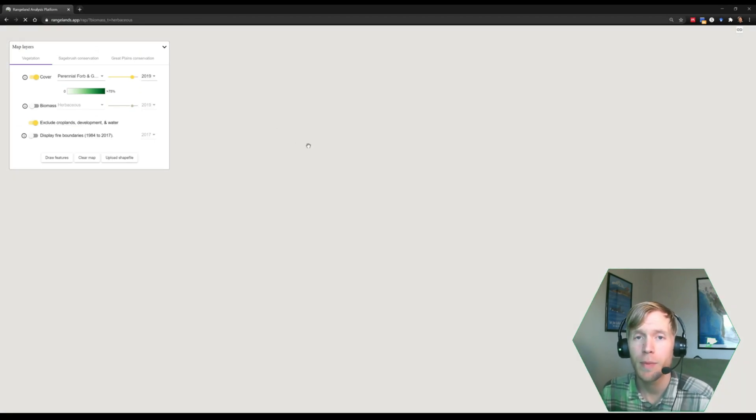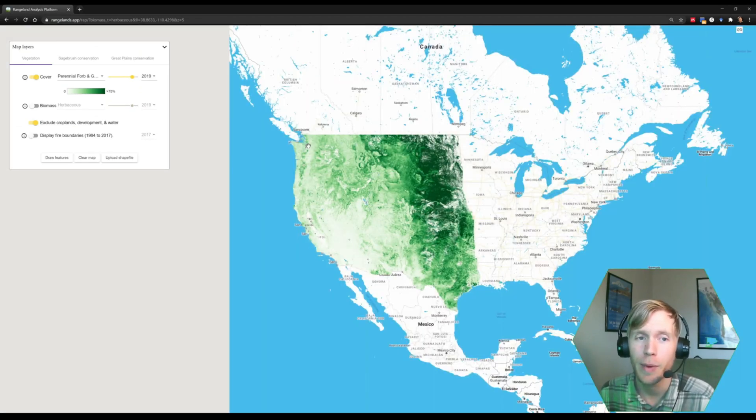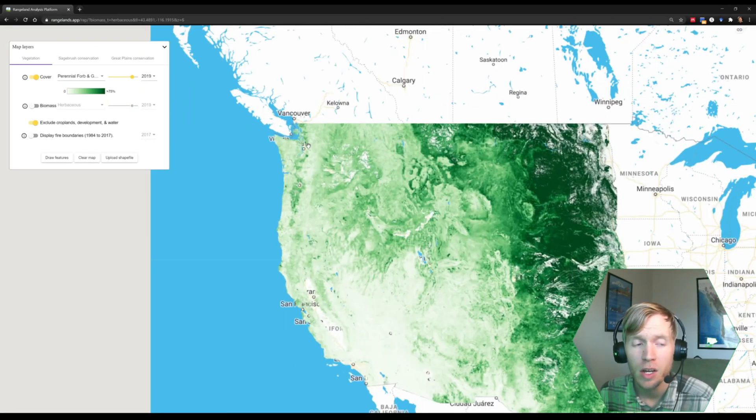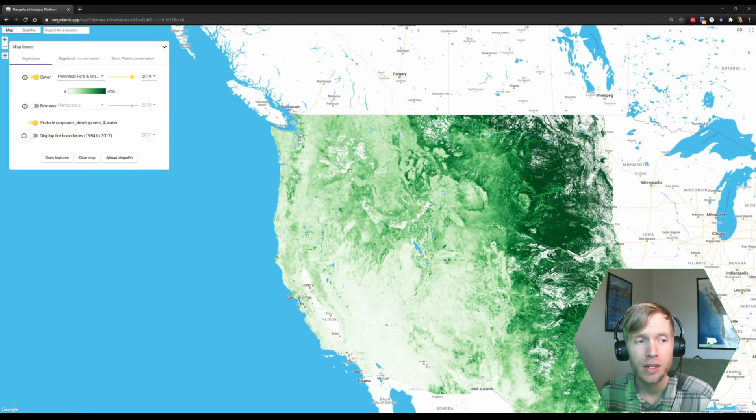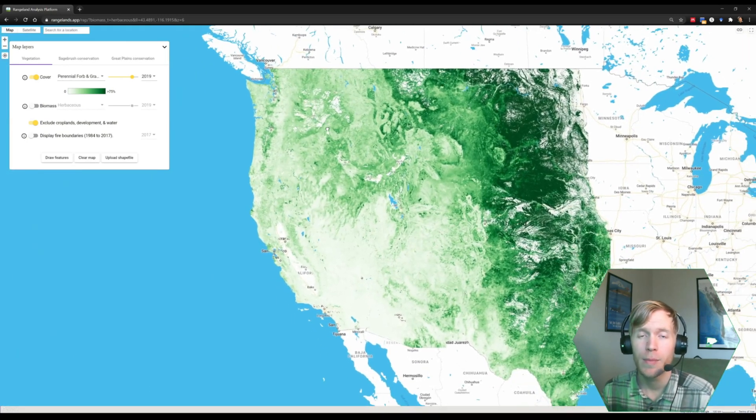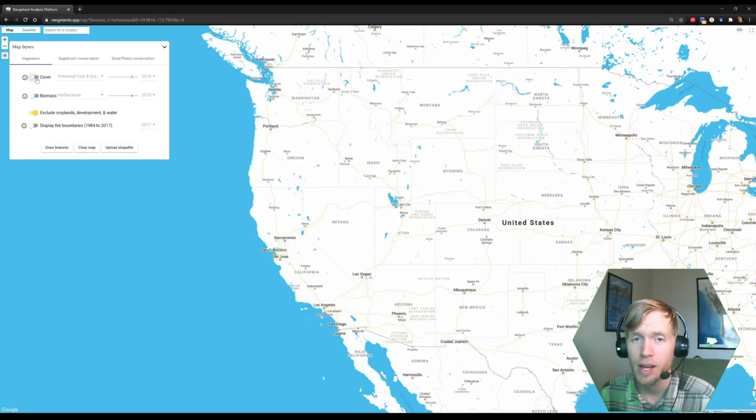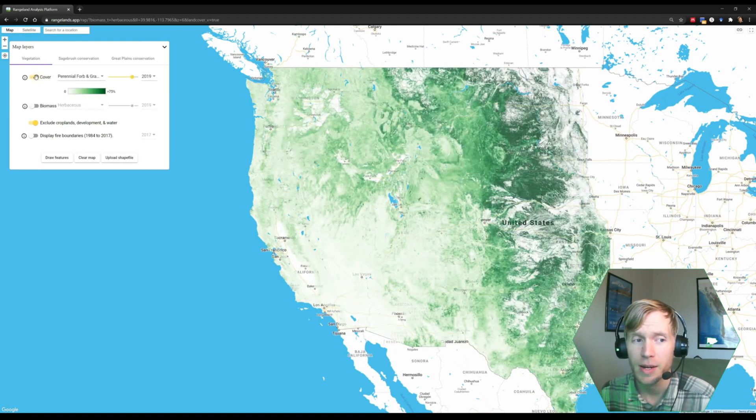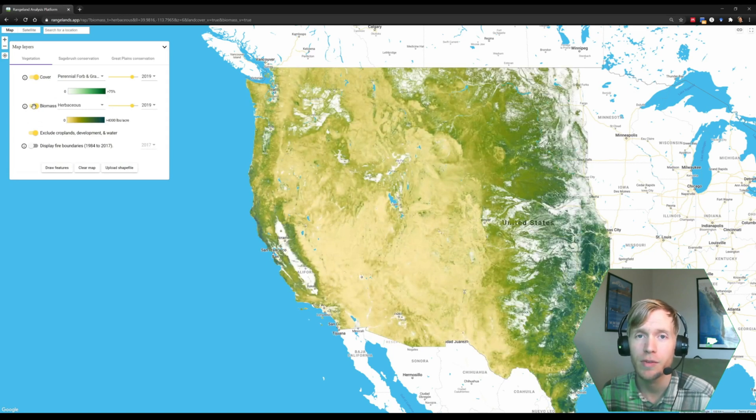Once the app opens up, the map layers panel is going to open up in the top left corner of your page. There, you'll see two primary datasets: the vegetation cover dataset and the herbaceous biomass dataset, which you can control with the switches to the left of them.